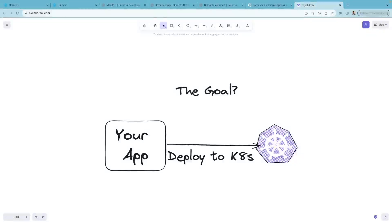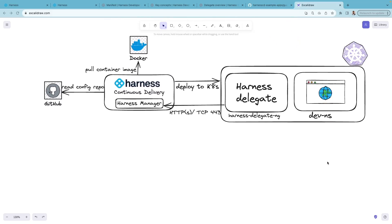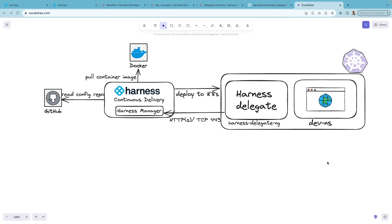You have an application and your goal is to deploy that application to a Kubernetes cluster. Let's do that using Harness Continuous Delivery. Your application configuration might be on a Git repository, like GitHub, and the container image might be on an image registry. Here we are using Docker Hub as an example.